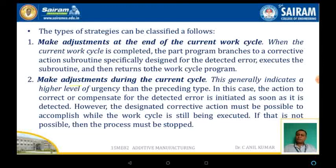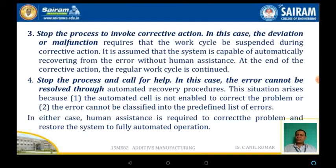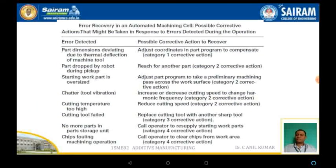However, the designated corrective action must be possible to accomplish while the work cycle is still being executed. The third type is to stop the process and invoke the corrective action in case of deviation or malfunction. The fourth type is to stop the process and call for help. In this case, the error cannot be resolved through automated recovery procedures, either because the automated cell is not enabled to correct the problem, or the error cannot be classified into a predefined list of errors. In either case, human assistance is essential to correct the problem and restore the system to fully automated operations.